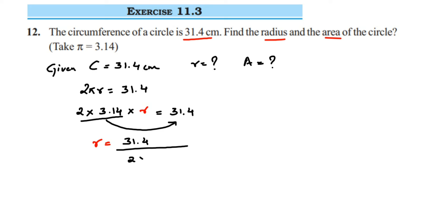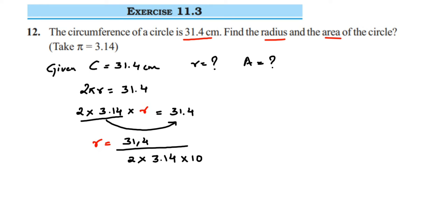Now we're going to do cancellation by removing the decimals. In the numerator, 31.4 has one number after the decimal point, so we get 10 in the denominator. In the denominator, 3.14 has two numbers after the decimal — 1 and 4 — so we get 100 in the numerator. The number of zeros depends on how many digits appear after the decimal point.